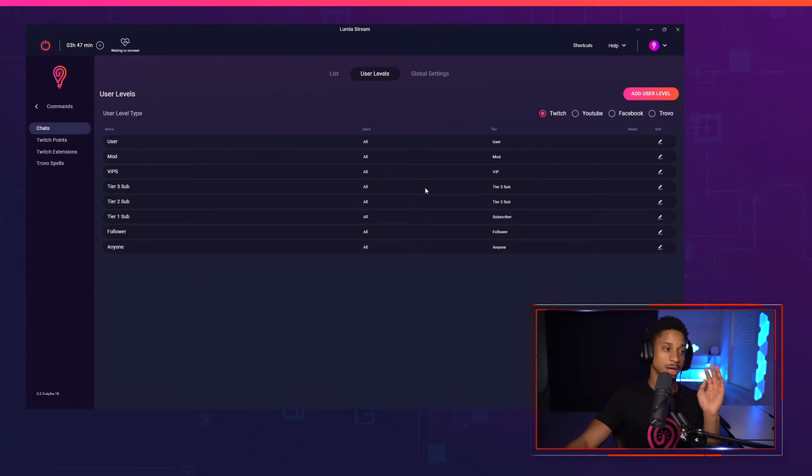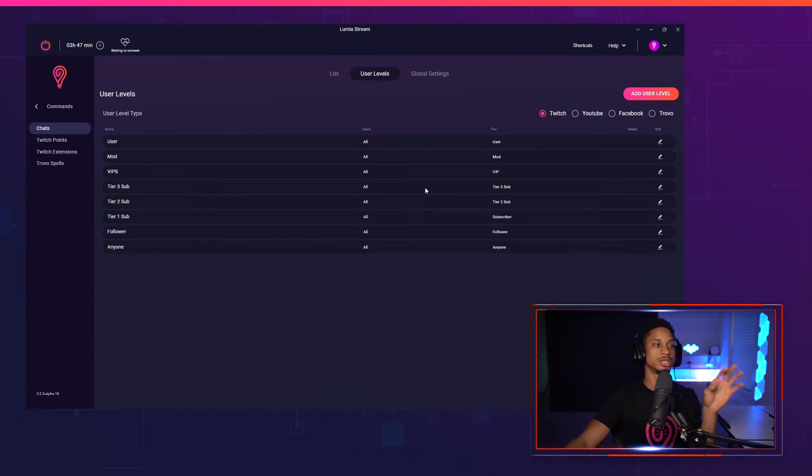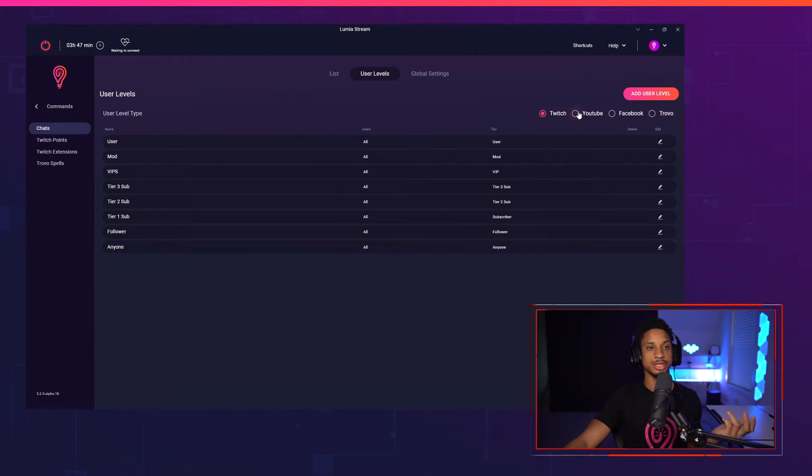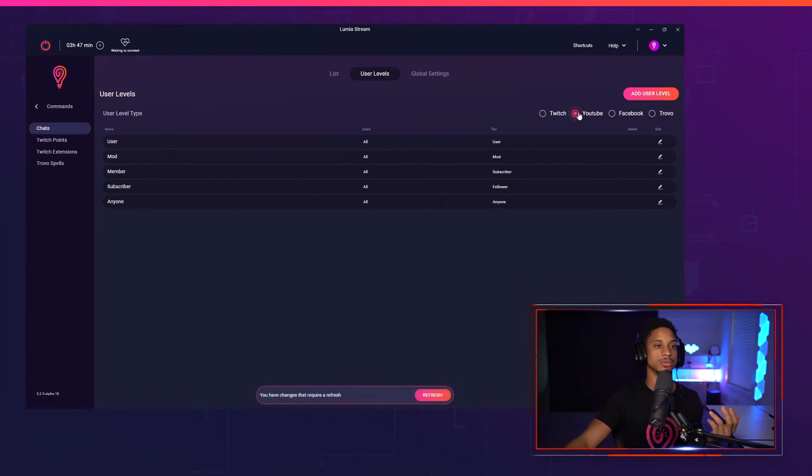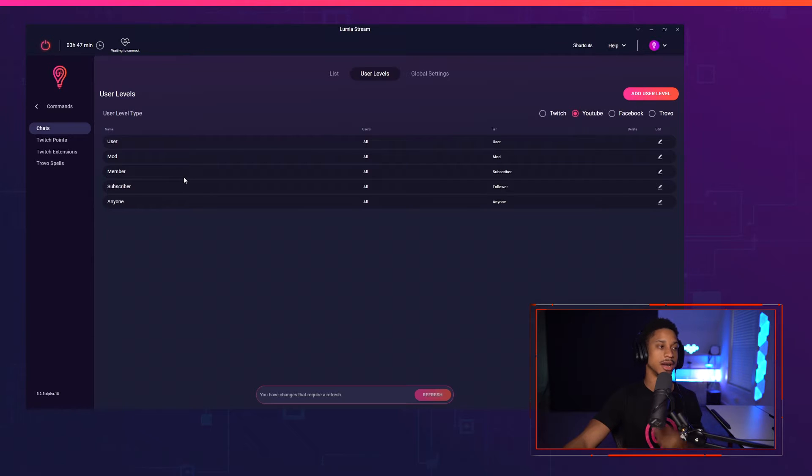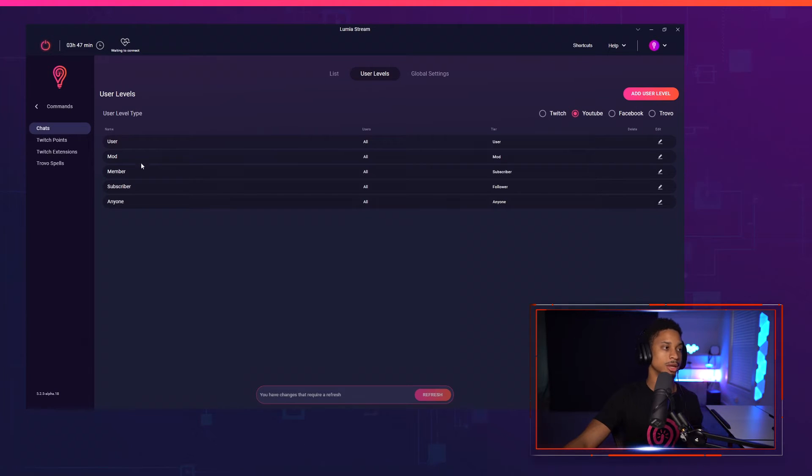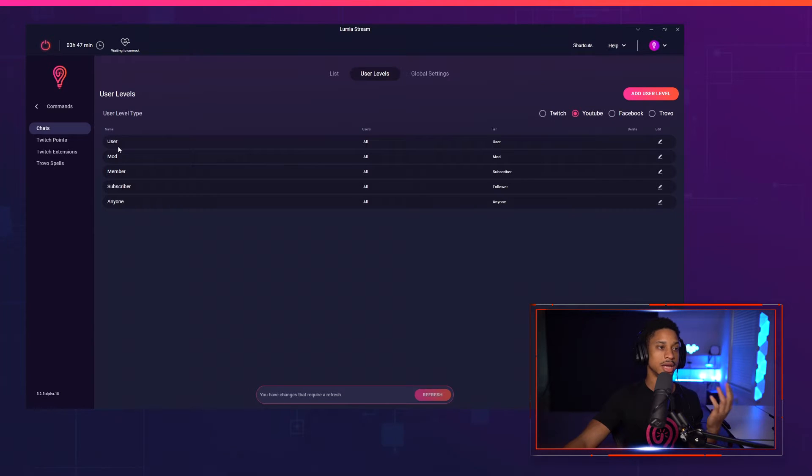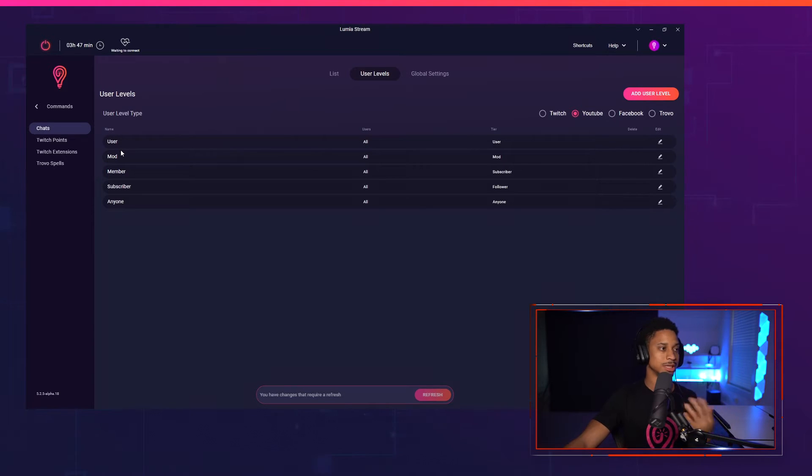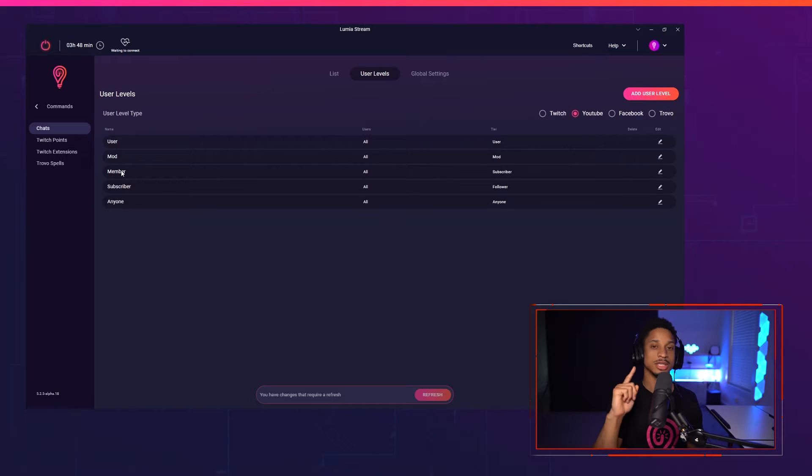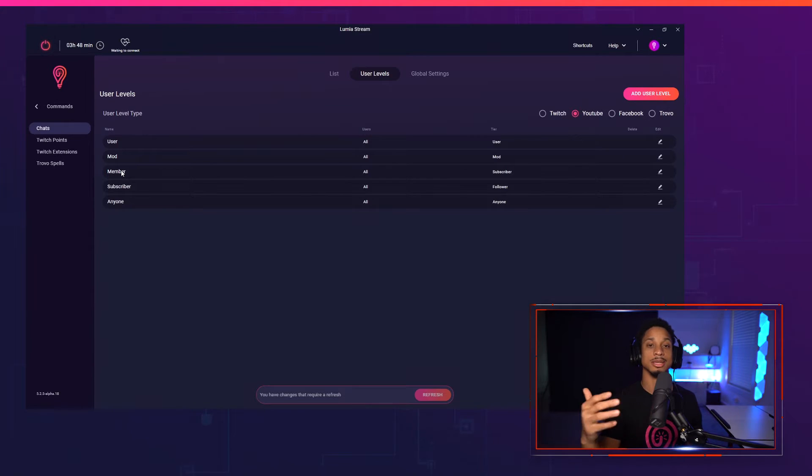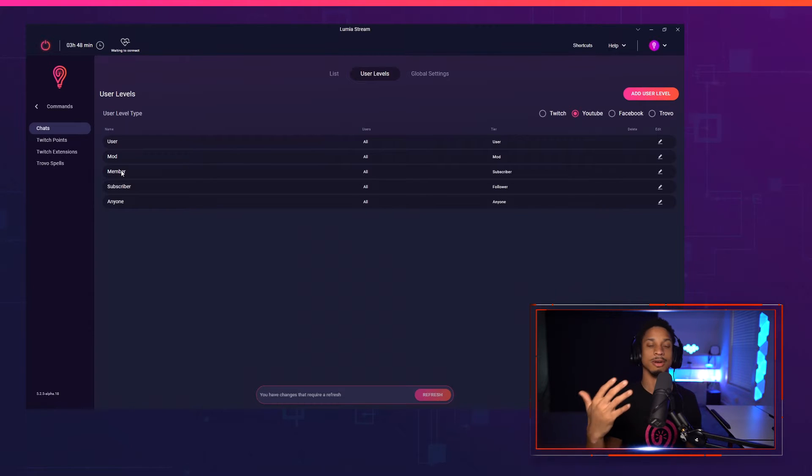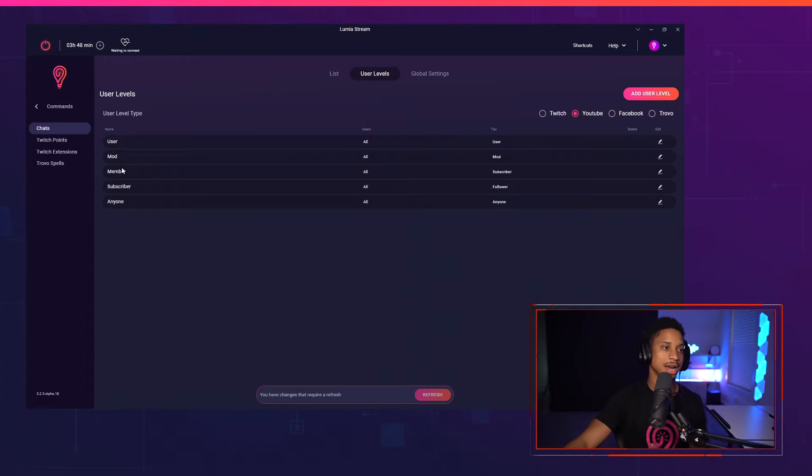But when it comes to YouTube, some YouTubers were seeing this Twitch user levels and they couldn't map it correctly. So now we have an option to change your platform. So you can go to YouTube and now you'll only see the ones that are applicable for the YouTube platform. So it's only users, mods, members, subscriber, and anyone. And user just means streamer. Once again, members are your members. Subscribers are the only ones that have their subscribers visible. So if they have their subscriber list hidden, then they won't be registered as a subscriber on YouTube's API. So keep that in mind.